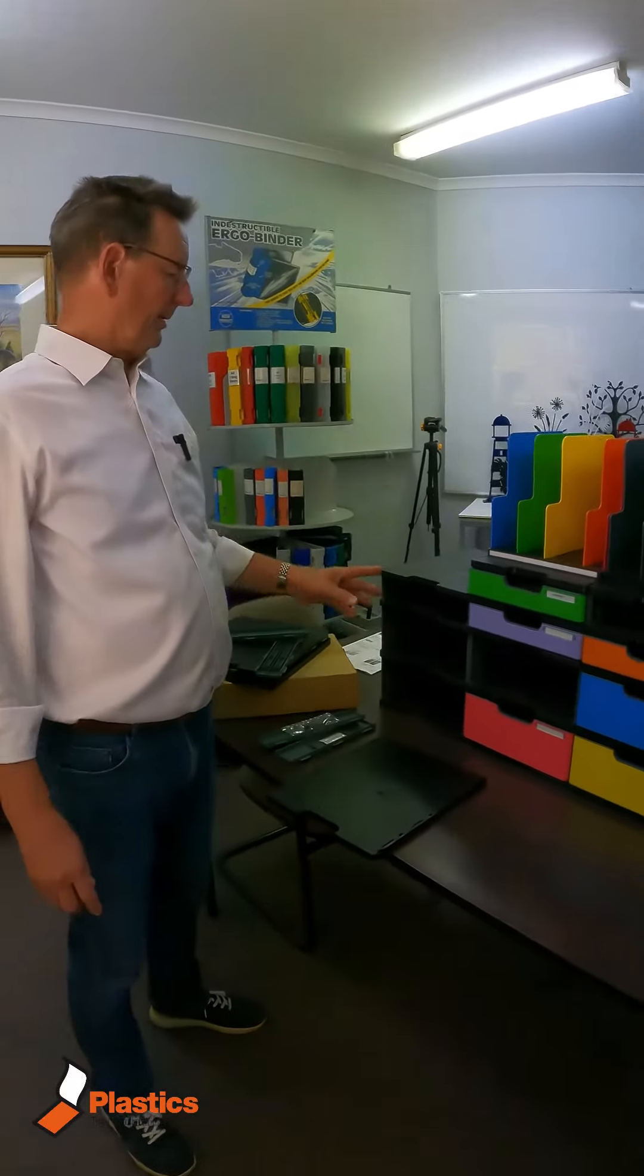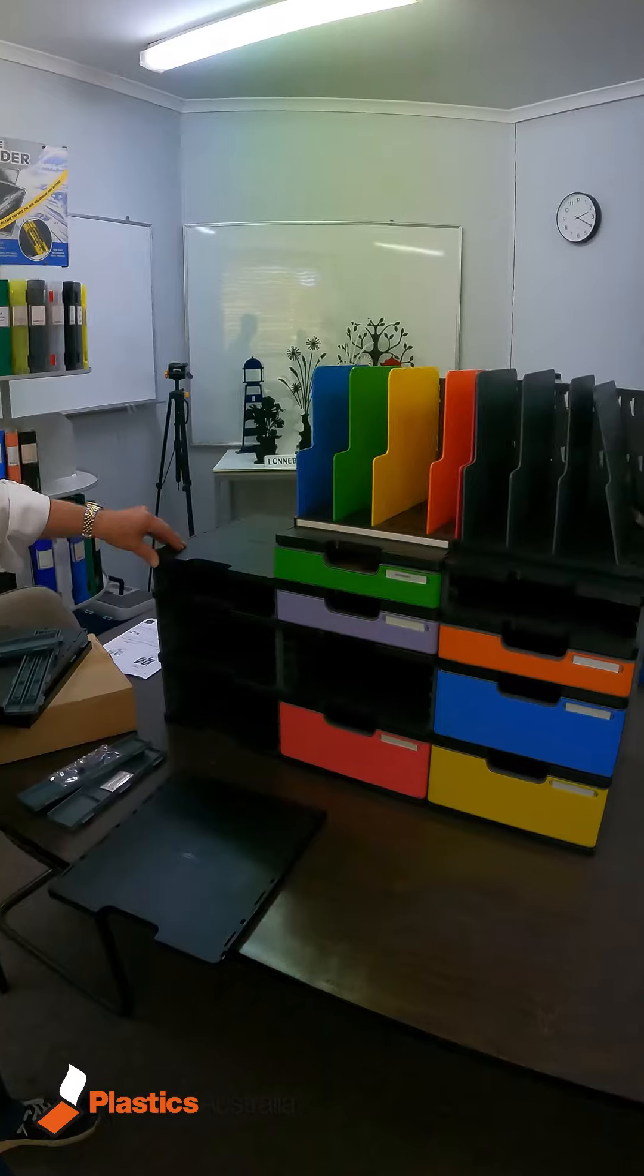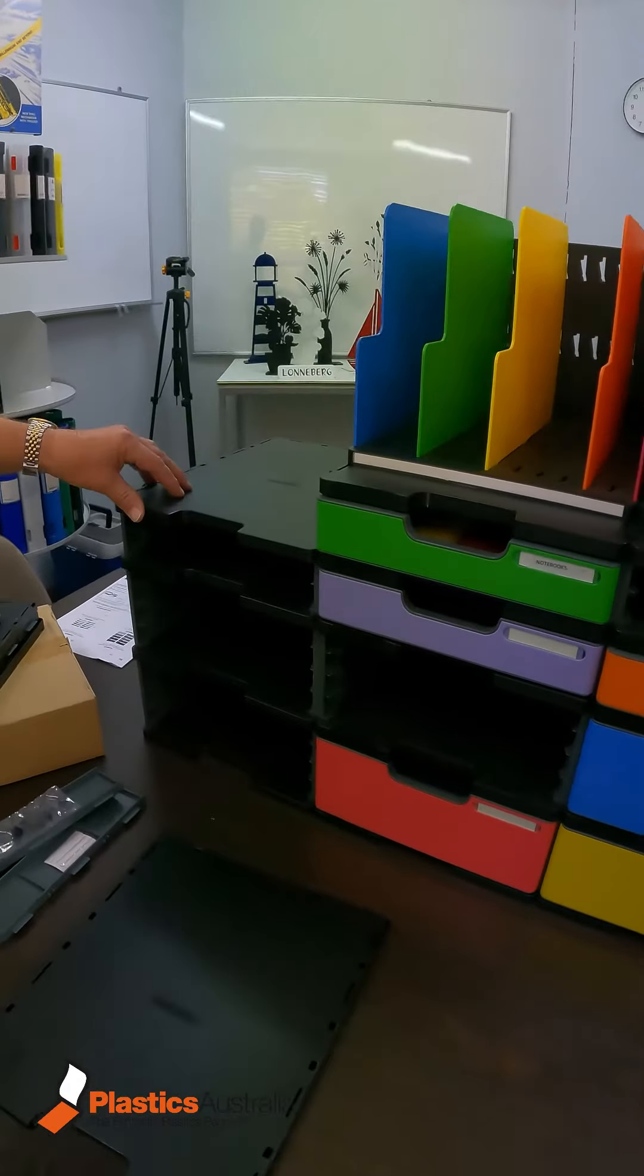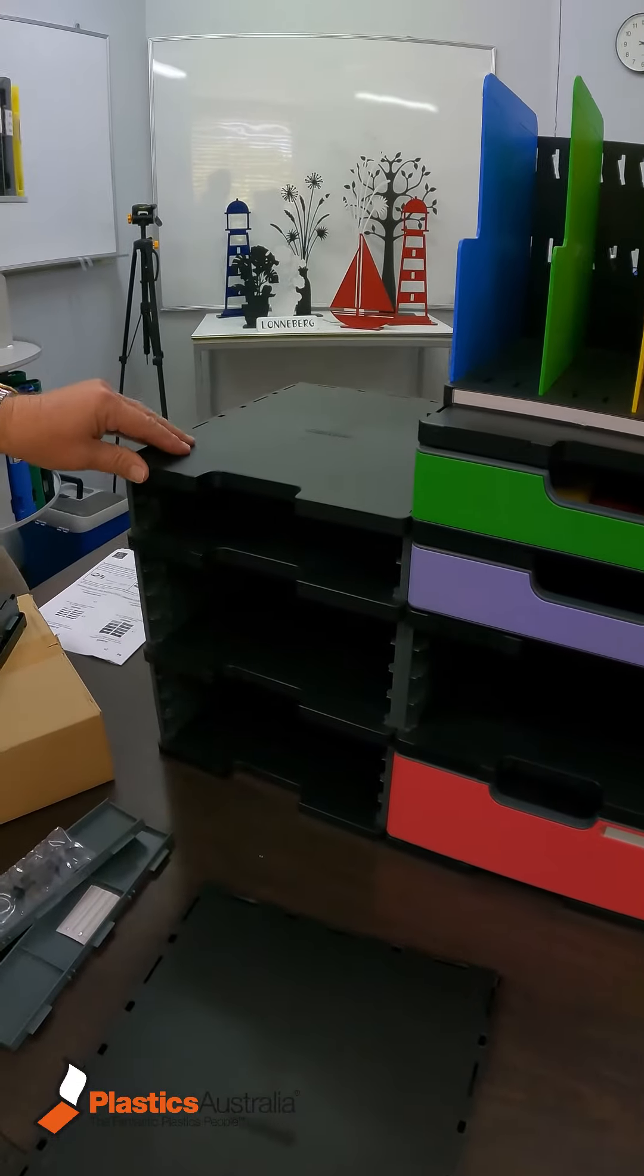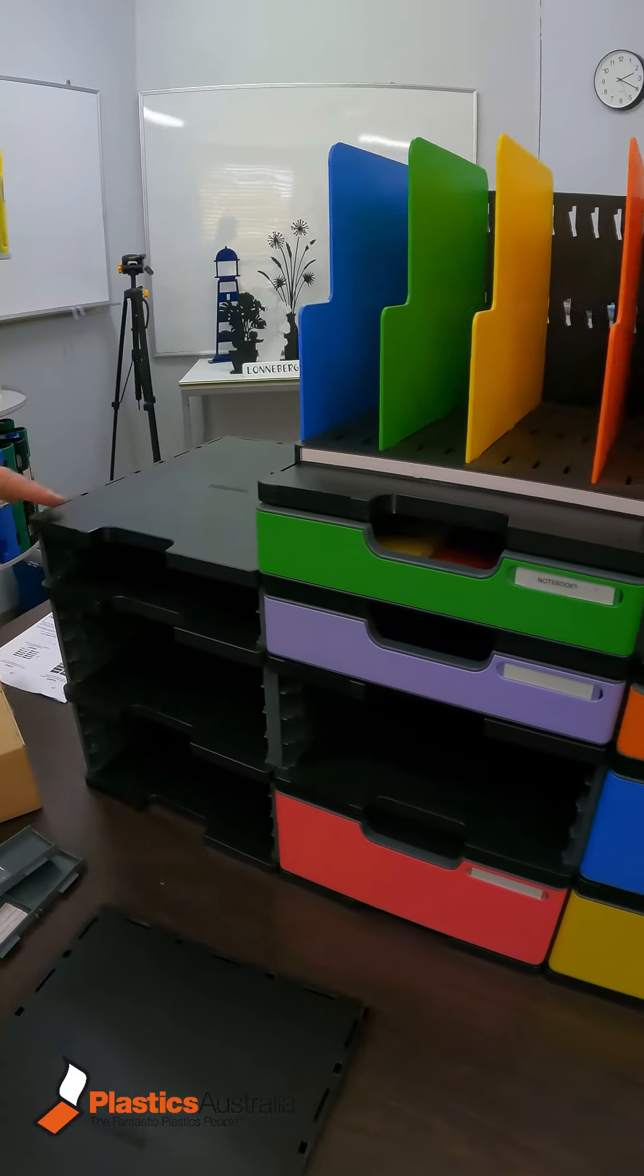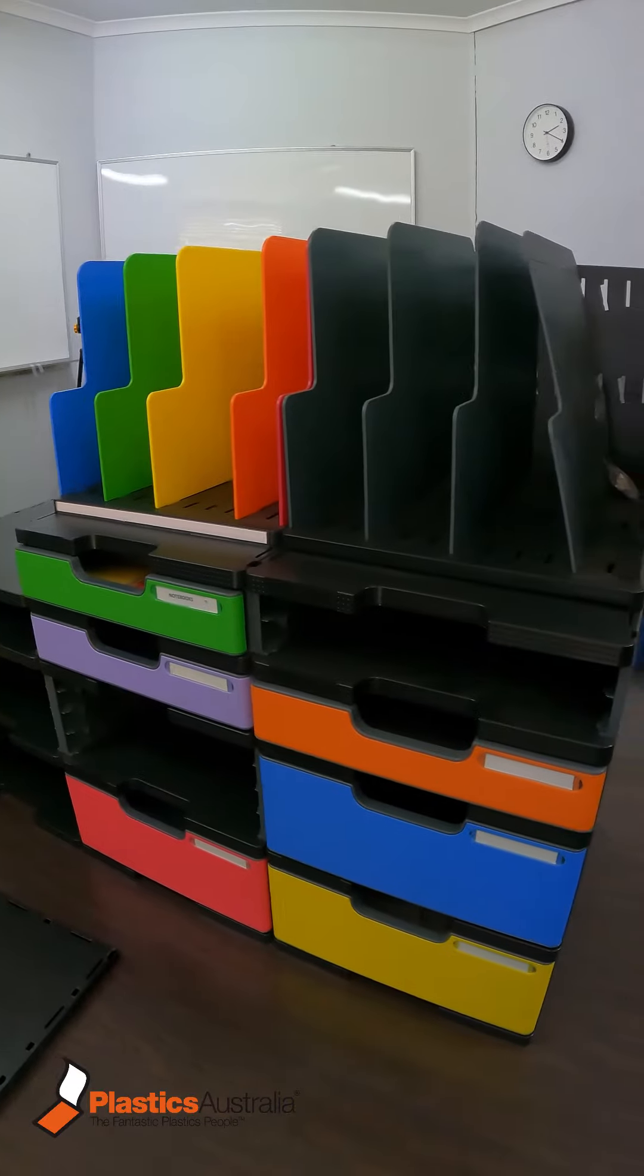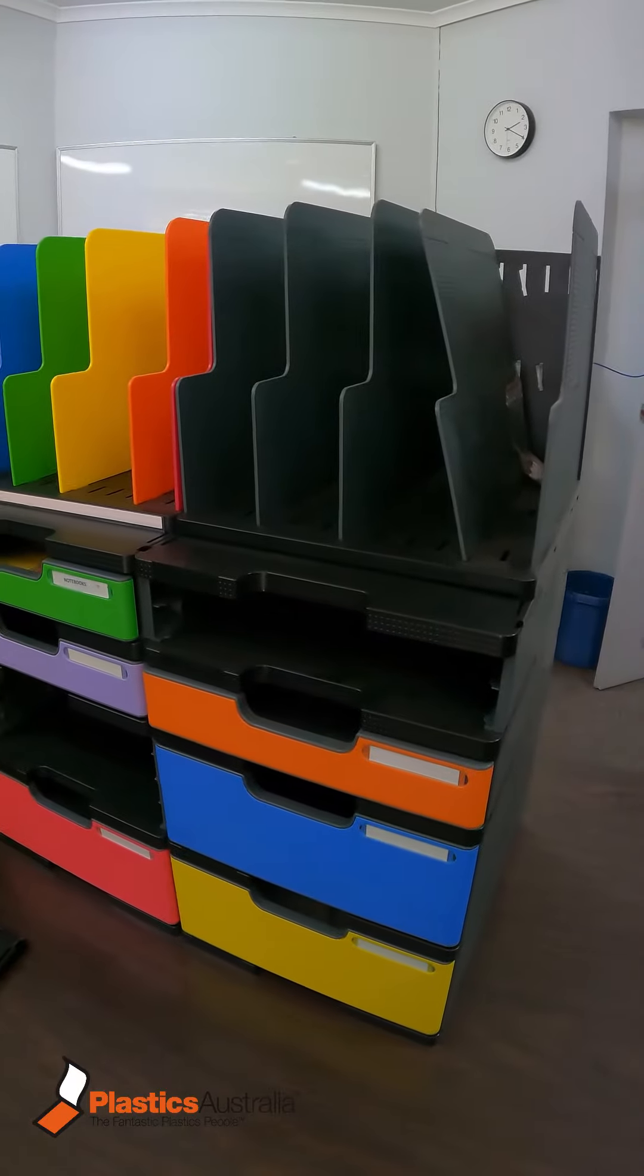This product is the modular dock, the only plastic sorting shelving unit that's available. It's made in Europe, in Austria.